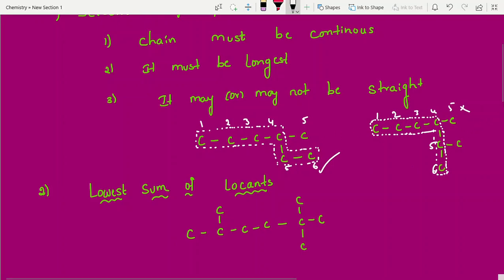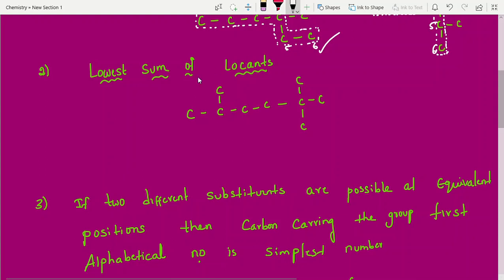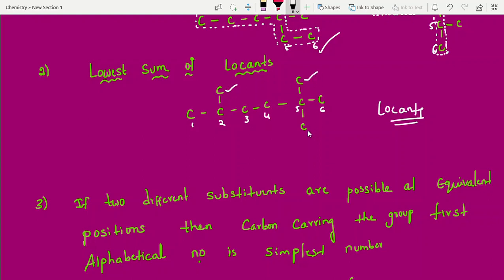Rule two is the lowest sum rule. Whatever substituents are present, we have to give them the least numbers. We always take the longest chain first. Locants are nothing but substituent positions. Here we have a methyl group and another methyl group. A carbon line notation means CH2; I am using skeleton structures to save time.